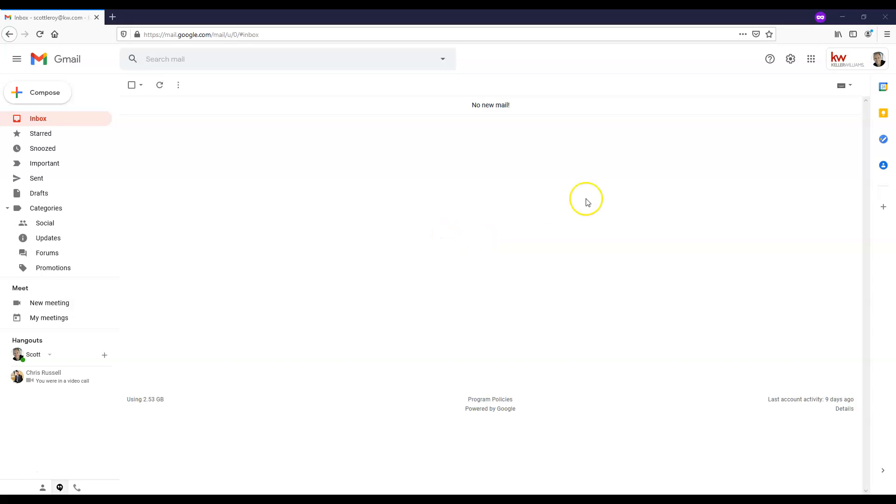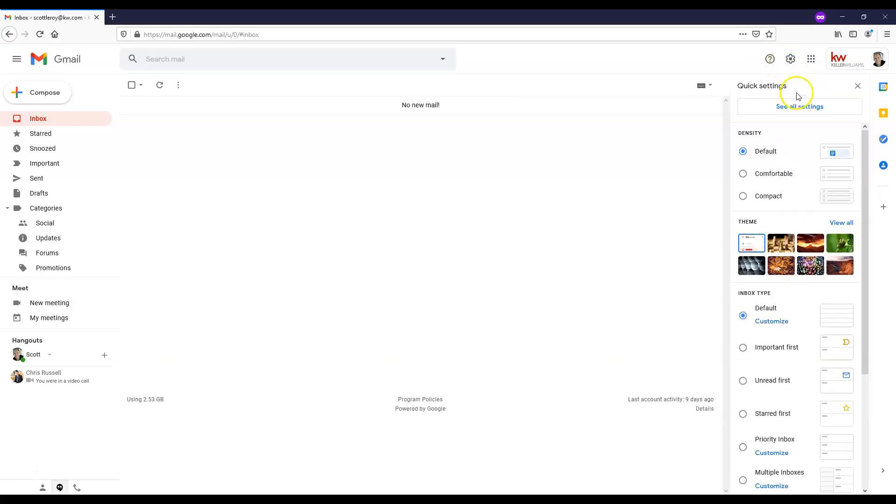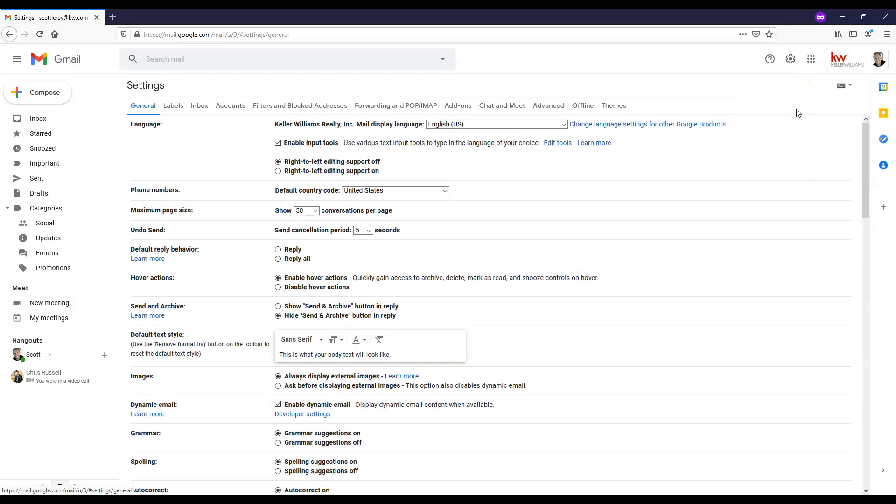Once you're logged in and that is available to you, I'm going to go to the right-hand side and click this gear icon. When you hover over it, it'll say settings. Clicking on that will give you some more options. See all settings that we're going to click on next.